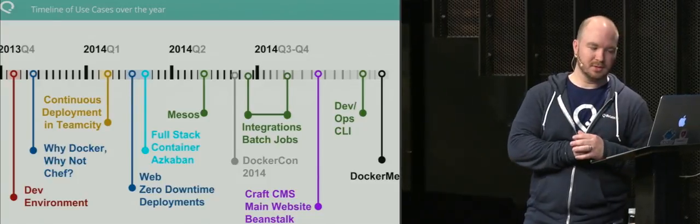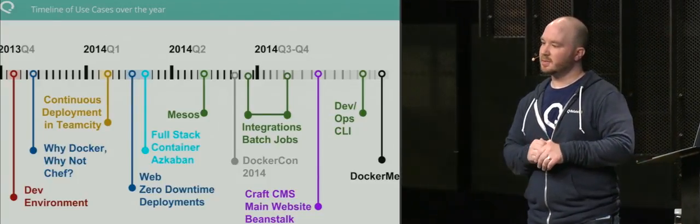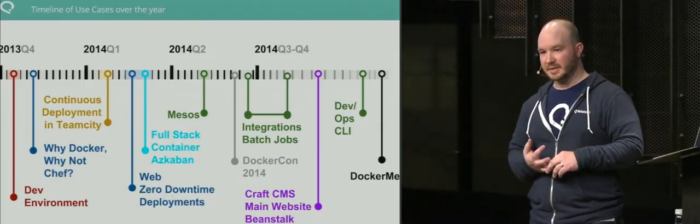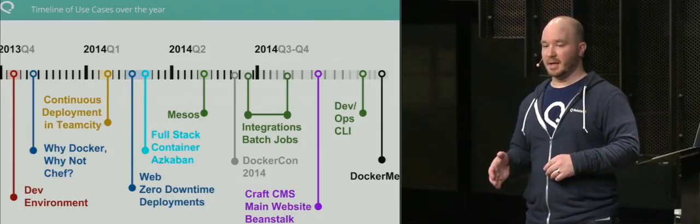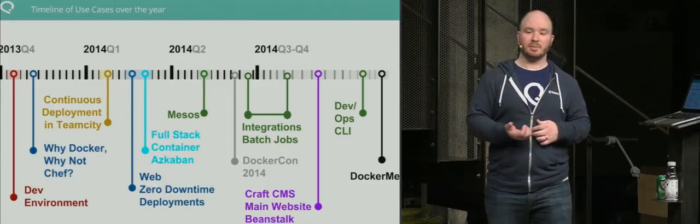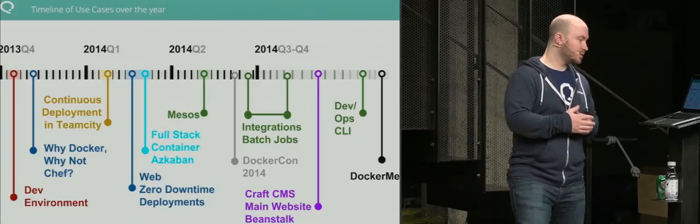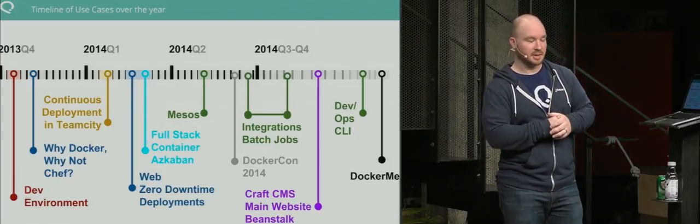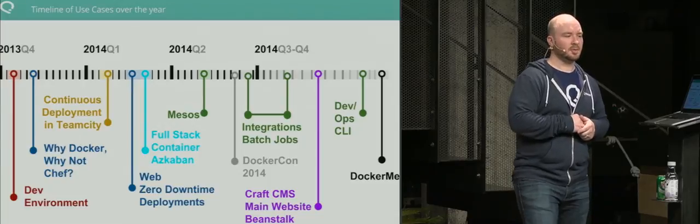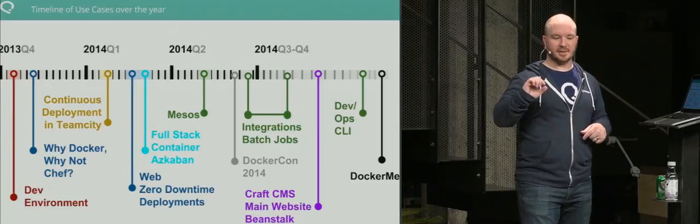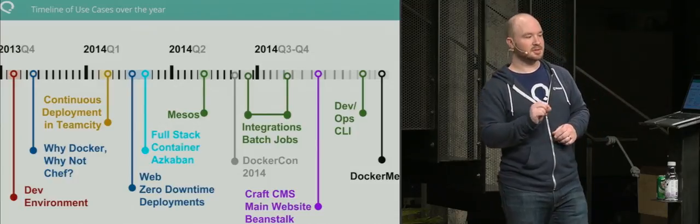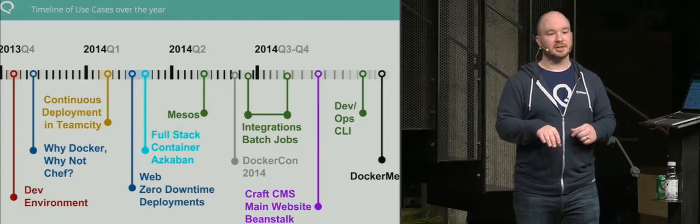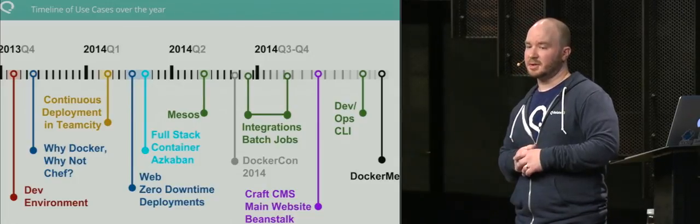In Q2, we launched Mesos. We tried out CoreOS and Fleet, but weren't too happy with it at the time. What we found and stuck with was Mesos, which has been really powerful for us. We run every single integration that's in Python or anything outside of Java on Mesos in Docker containers.